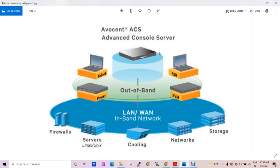So let's start with the topics we will cover here: the CLI and how we configure, backup, restoration, connectivity, and all.